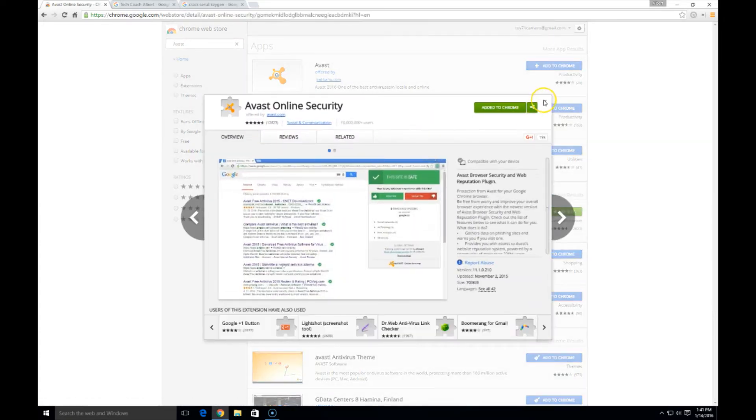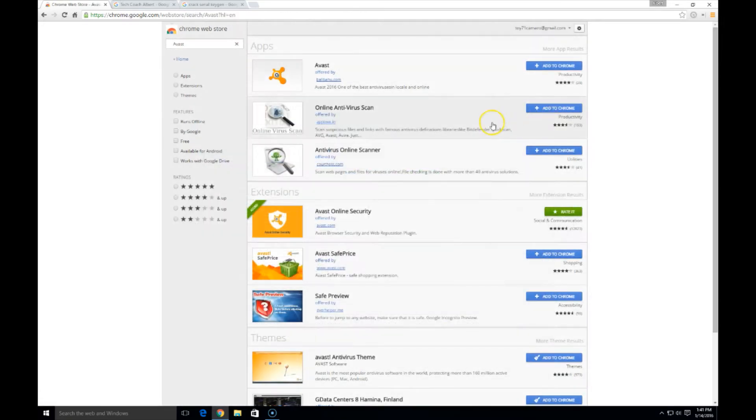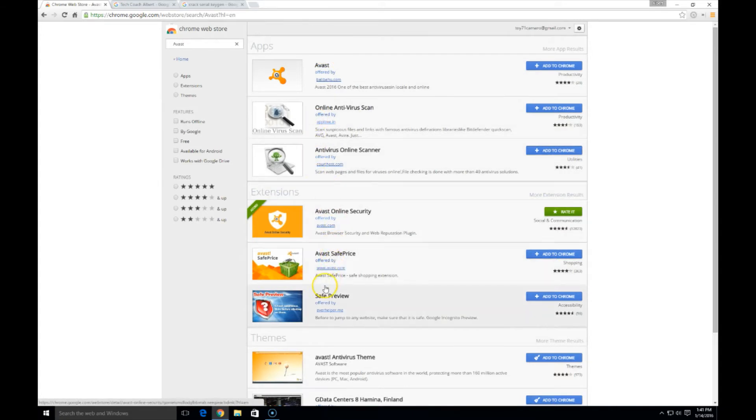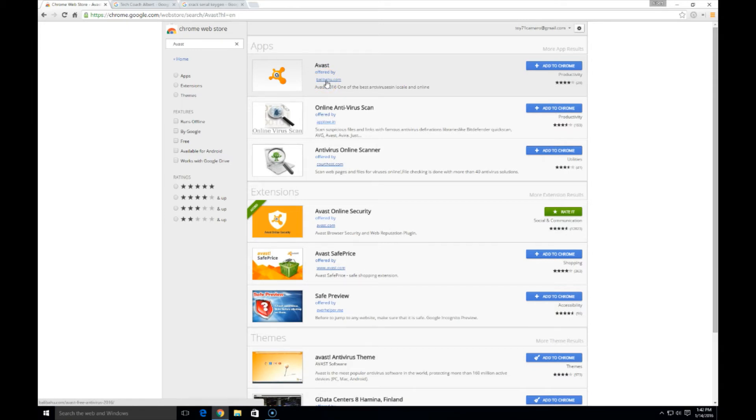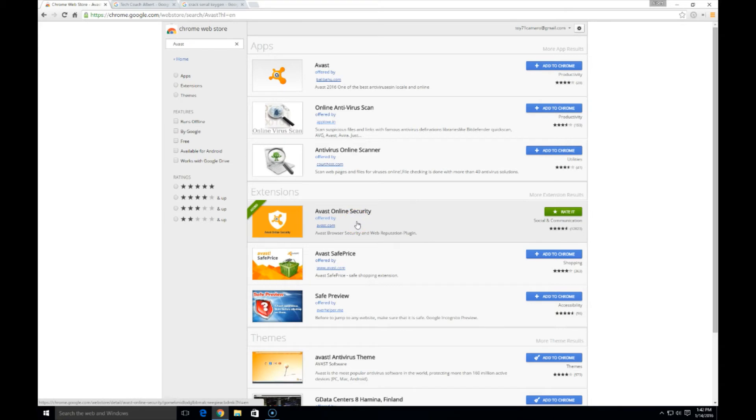One thing to note is look at the other things that pop up for Avast. There's some other items that are not from Avast themselves. I would not suggest and not trust installing those. I only trust what comes direct from Avast. So I will stick with Avast online security.